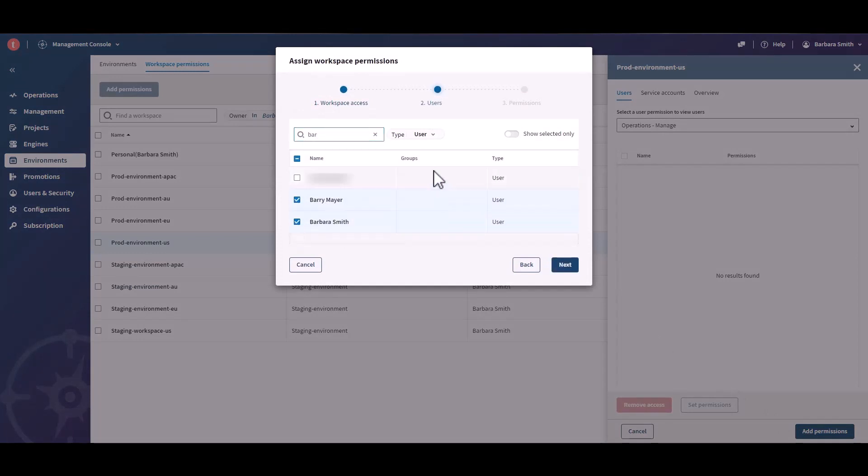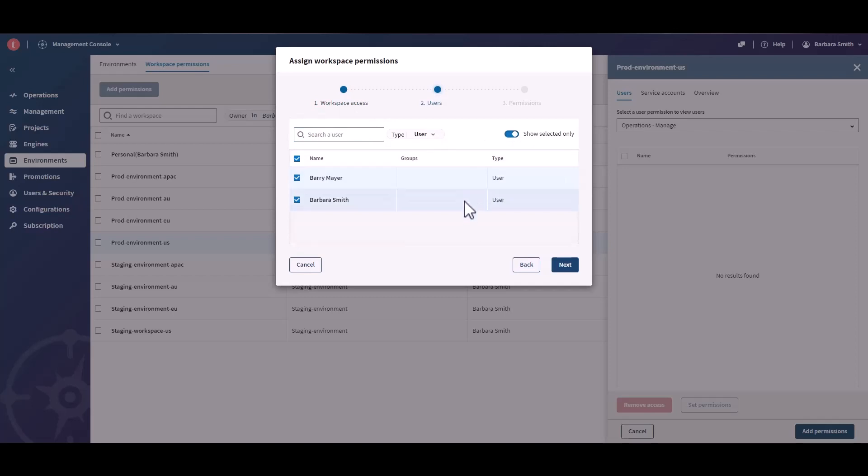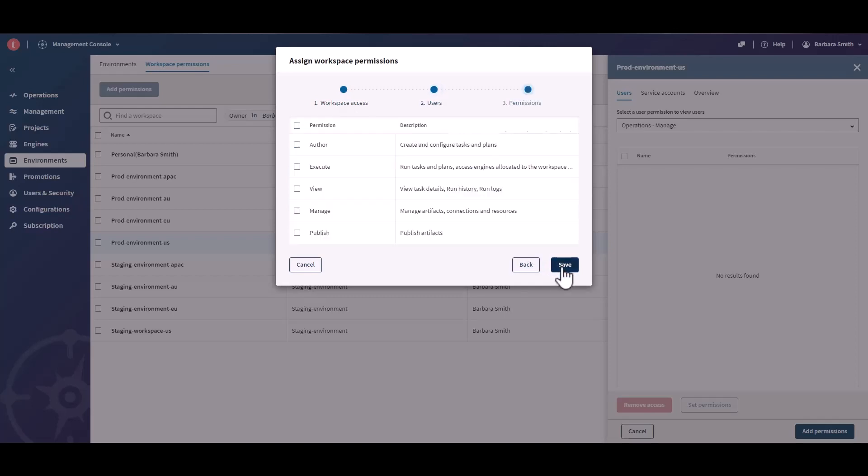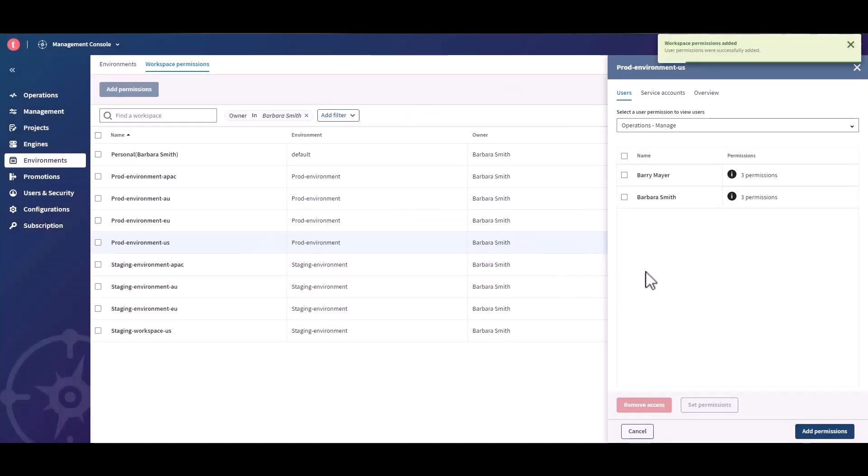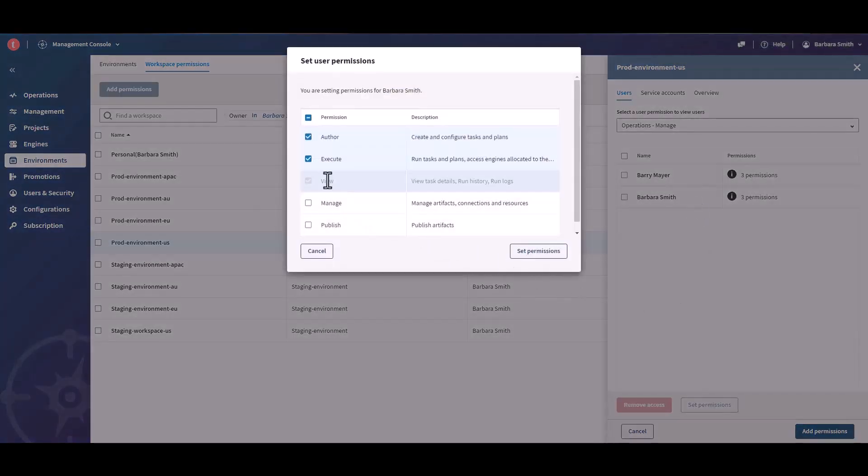Select users from the list or by using the search box, and assign them workspace permissions. You can see the list of users and their permissions from the users tab. You can also edit their workspace permissions at a glance.